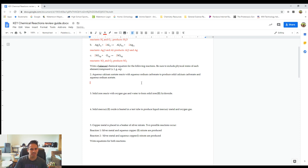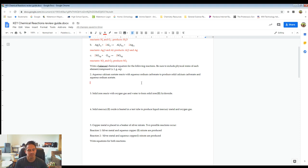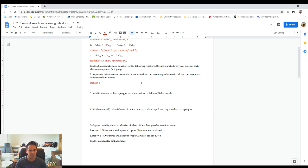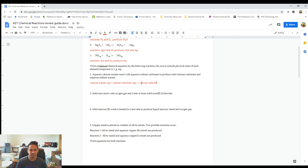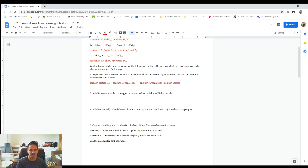It says aqueous calcium acetate reacts with aqueous sodium carbonate to produce solid calcium carbonate and aqueous sodium acetate. So let's start by writing a word equation: calcium acetate (AQ) reacting with sodium carbonate (AQ), to produce solid calcium carbonate and aqueous sodium acetate.